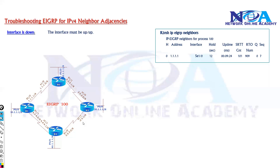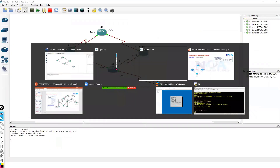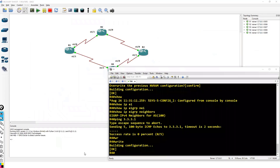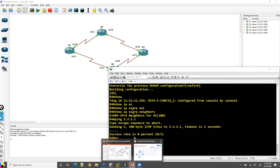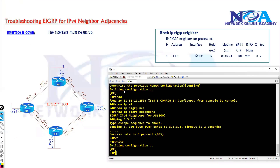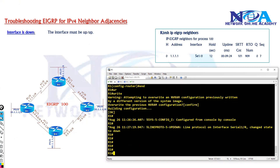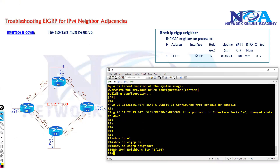I have a pre-configured topology in GNS3 with some configurations already done and some issues inserted that we can verify. My requirement here is that router 1 and router 2 should establish the neighborship. I have inserted some issues so we can verify between them. We figure out the problem is between router 1 and router 2, so we verify the neighbor command and it shows the neighborship is not forming.